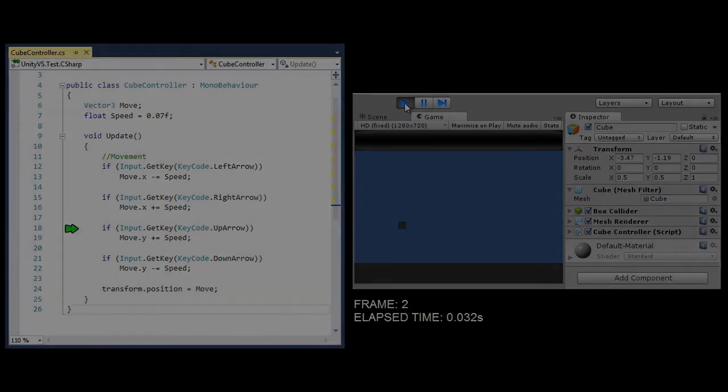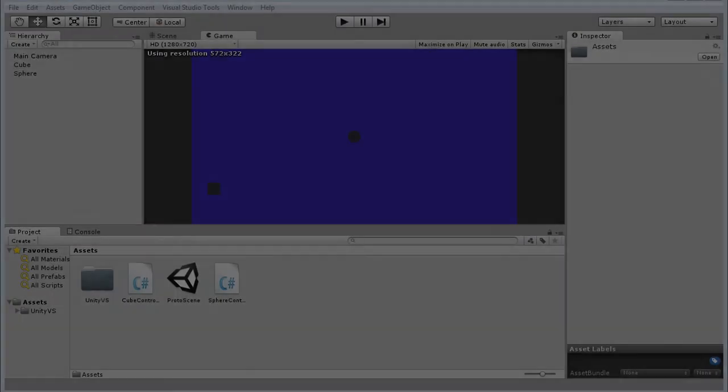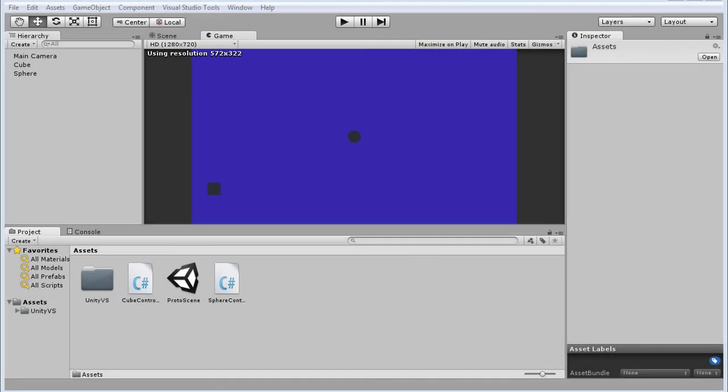This hopefully all makes sense to you, but you may still be wondering how does the update method communicate with the game object? How does this update method in this script actually send messages to, in this case in our game, the cube game object, for example, in the way that Johnny Depp's brain sends messages for him to gradually change his state over time?